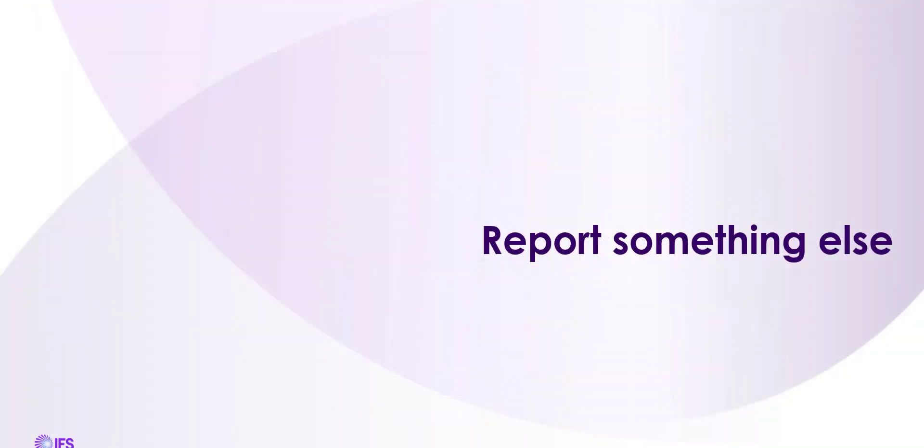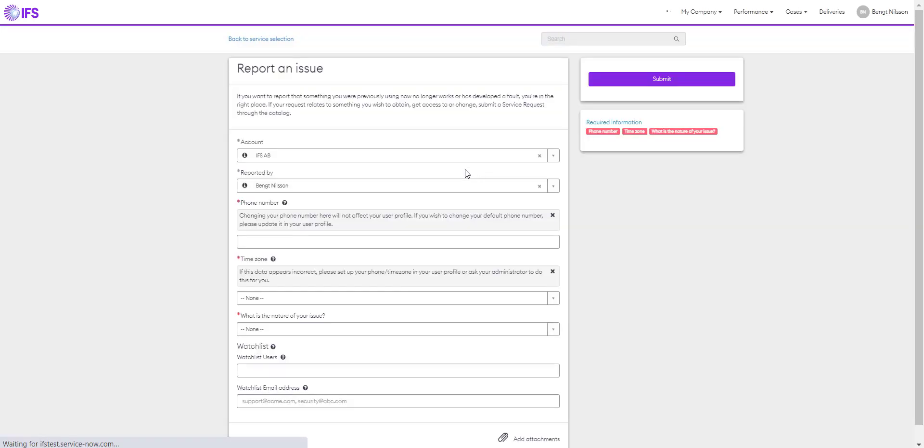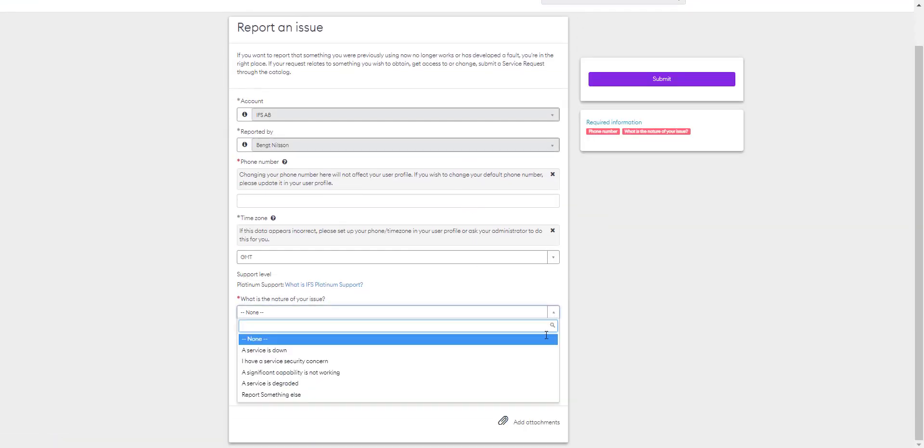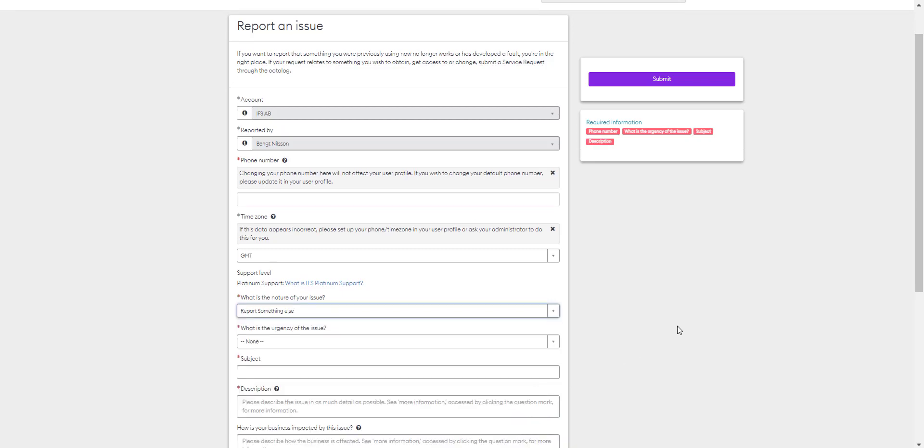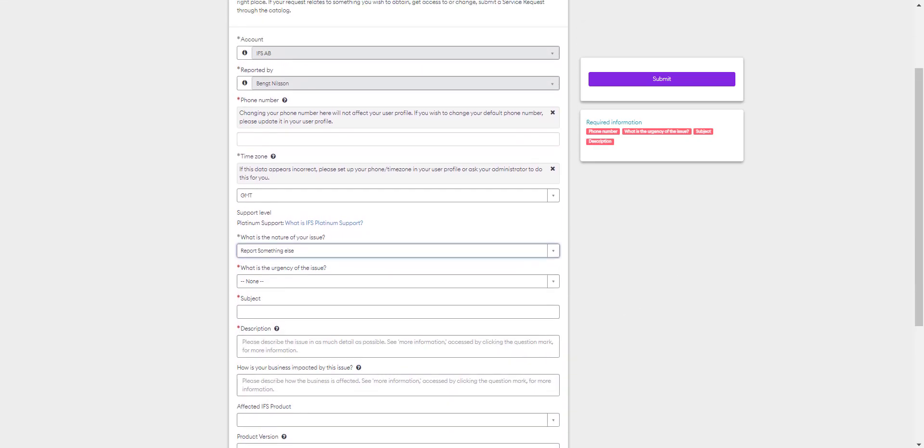Report something else. There's one final option in reporting an issue. The last option you can see here is Report something else. You should use this option when you need to report that your system is generally slow, has functional issues, or you have another type of system-related issue to report. It is vital when selecting this option to provide a clear and thorough description of the business impact in order for IFS to assign the correct priority.